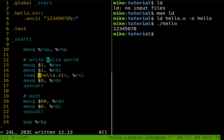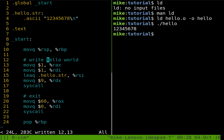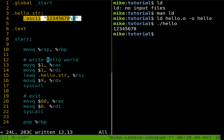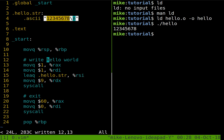And that goes into RSI. When we're doing this load effective address, leaq command, that's essentially saying, hey, we have this label here, hello.str, and that has some address. And we can put it into RSI. So that's what's being loaded in here. And what's stored at this address is this string here.